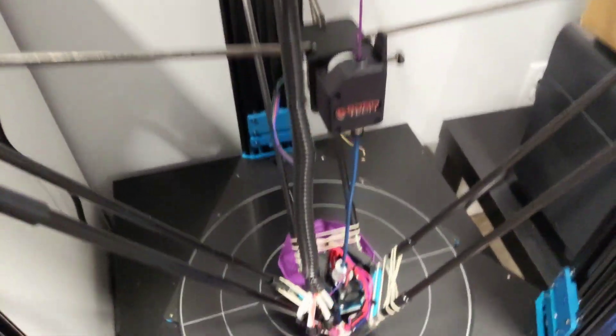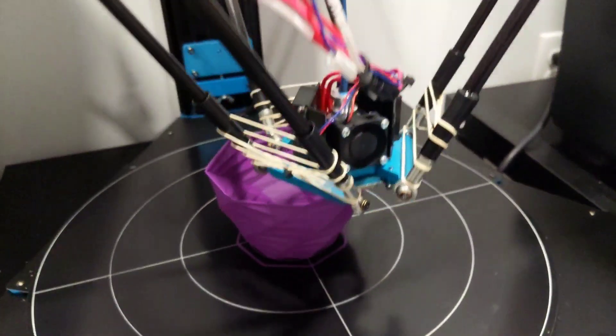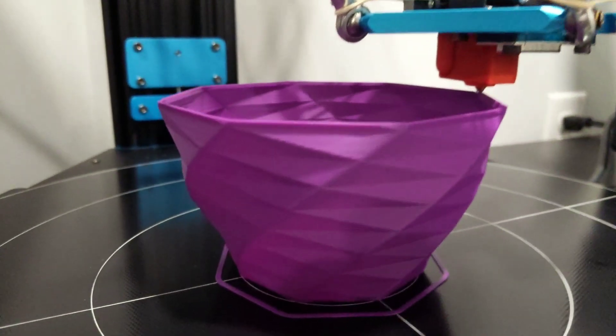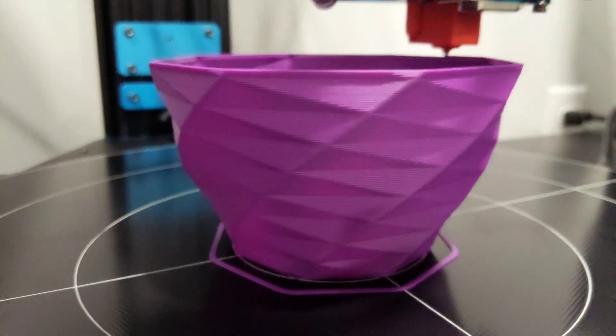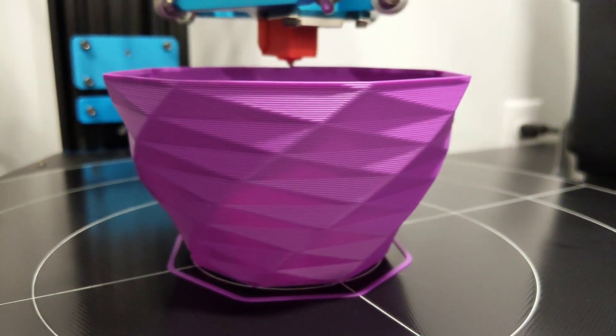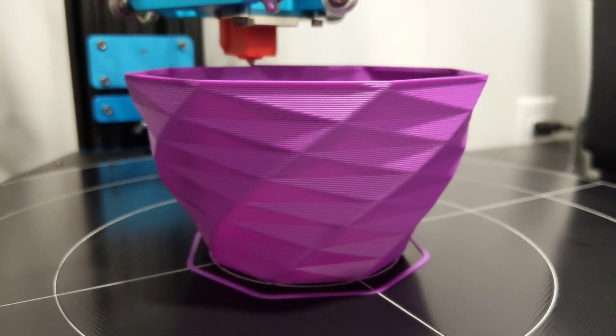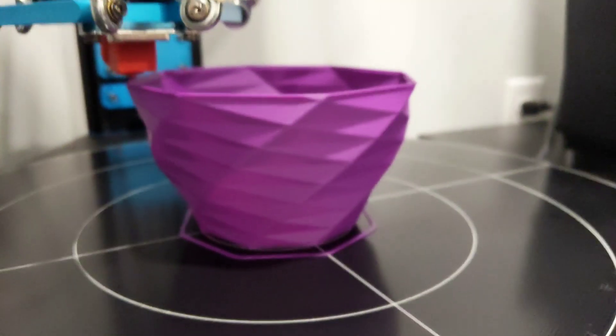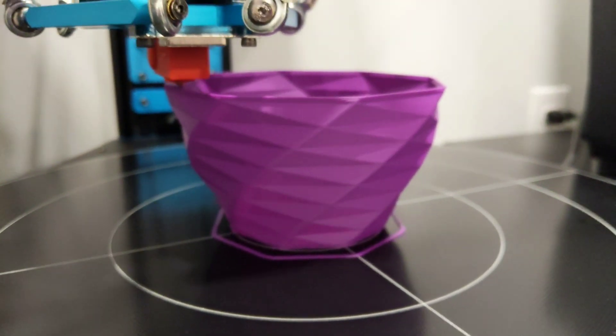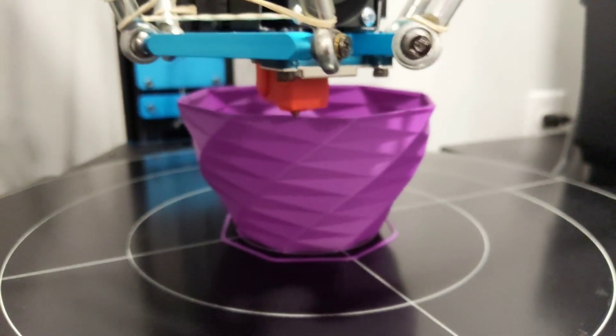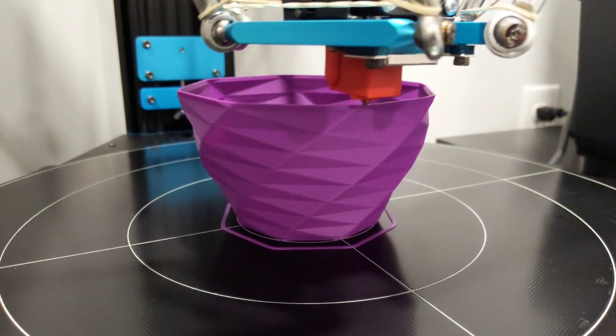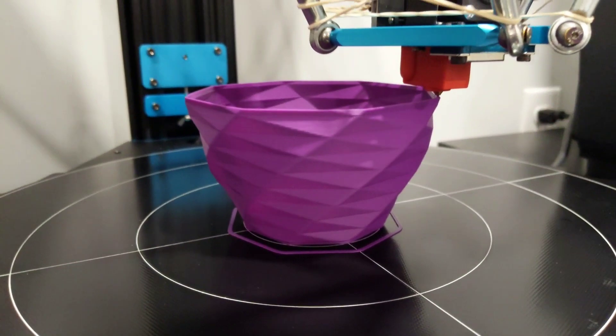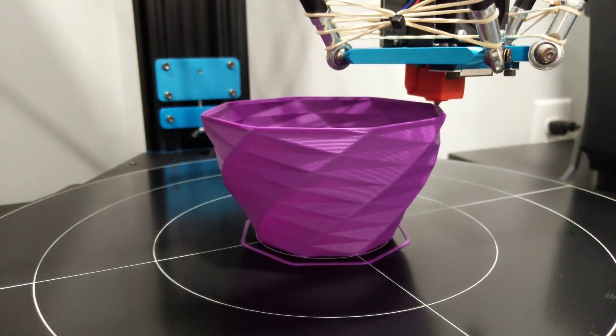So right now we're just doing a simple vase print just to see how the layers are looking. Right now they're printing at 0.5328 or something like that. Just use a formula based on the nozzle size and it is looking pretty fantastic.